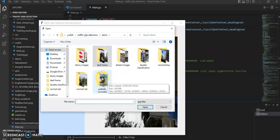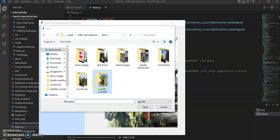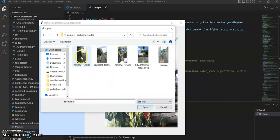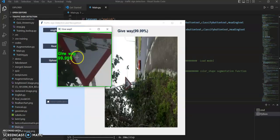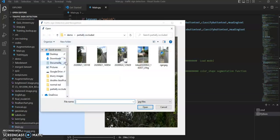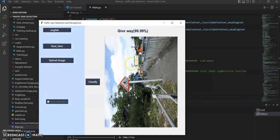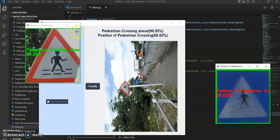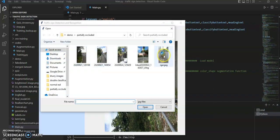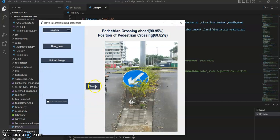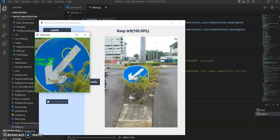Finally, let's test the partially occluded signs. This is a heavily occluded give way sign and it is detected pretty accurately. This is a slightly damaged pedestrian crossing sign — it is also recognized accurately. And here is a keep left sign, slightly occluded, and it is also detected accurately.